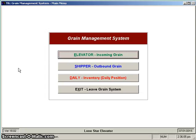Before you begin to do any of this sort of thing that we're going to discuss today, I have one ultimate suggestion for you: go into each of the three pieces — the elevator, shipper, and daily — and do a backup. I would suggest that you back this up to either a flash drive or possibly a portable hard drive, something that can physically be removed from your computer and placed into a secure location.